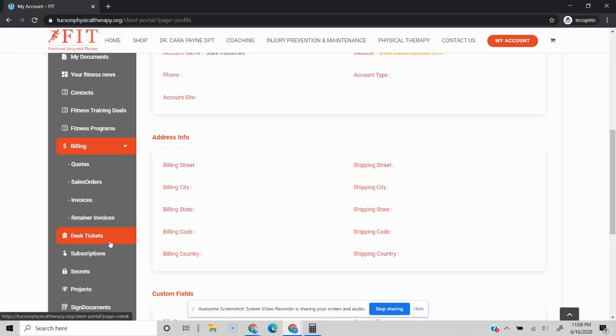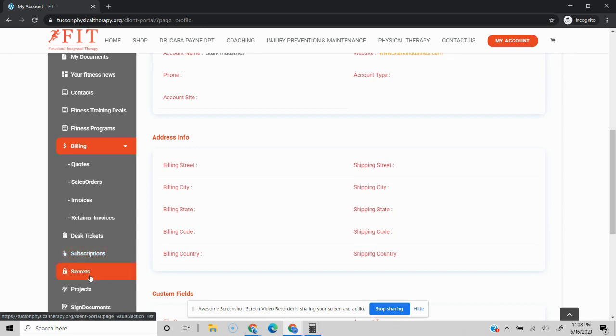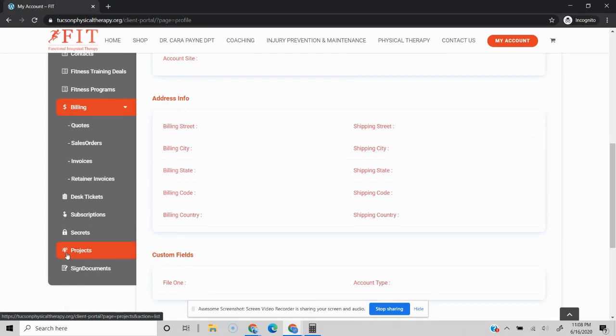Zoho Desk for managing all of their tickets, subscriptions to buy new licenses, Zoho Vault to securely manage all of your passwords with the client. Of course, projects to track along with your deliverables, and then Zoho Sign for all of your electronic documents.